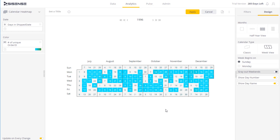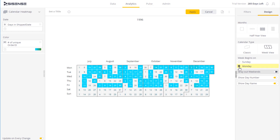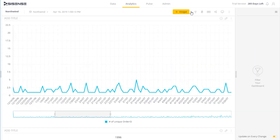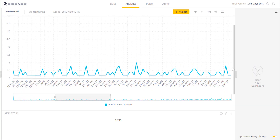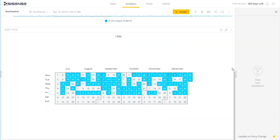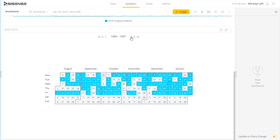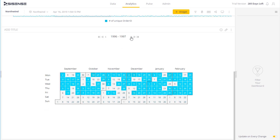On the right, I can also decide what settings I want, such as show the day number or the day name. Once I've set these configurations, I can click apply, and I now have a calendar view that I can rotate to another period of time, to another month, or additional years as well.